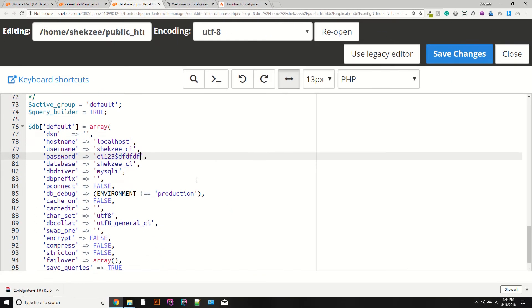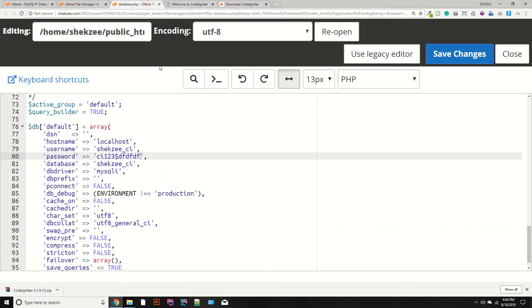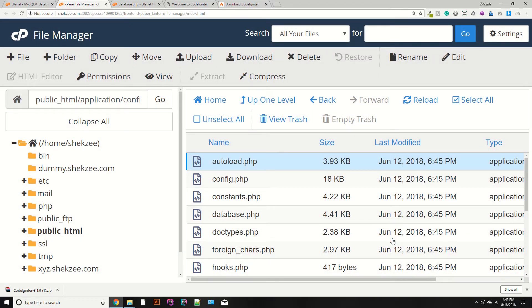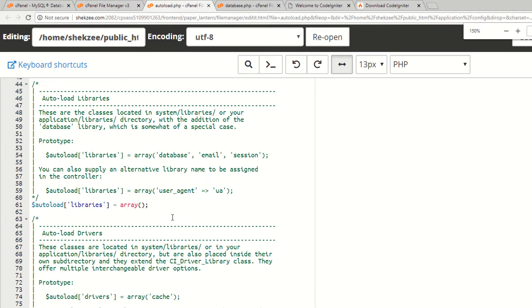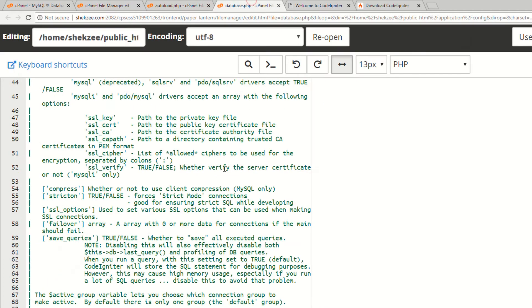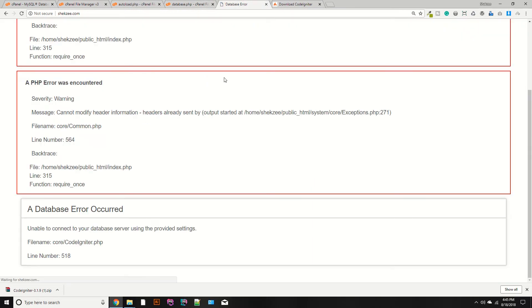I am currently entering the wrong password to demonstrate the error. Save the changes and refresh the page with Ctrl+F5. It's not showing a database error yet because the database library isn't loaded. Go to application/config/autoload.php, find the libraries array, and add 'database' to load it. Refresh the page — now it shows 'Unable to connect to your database' because the wrong password is provided.